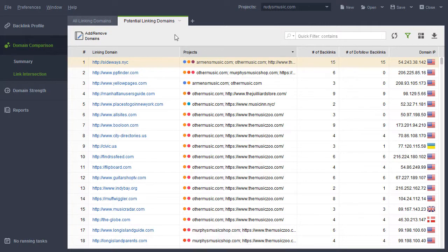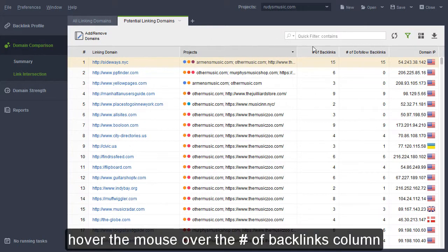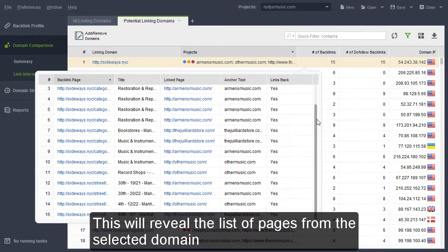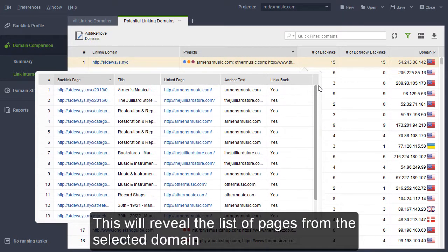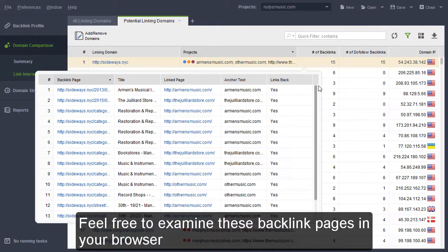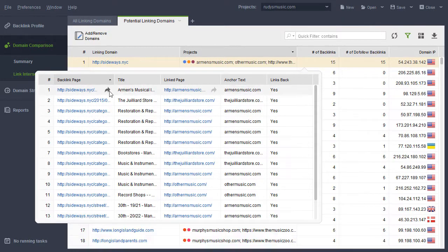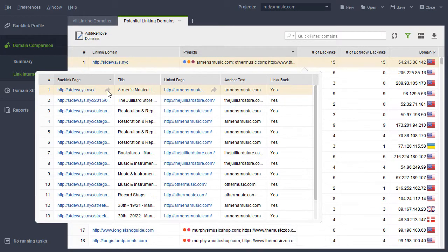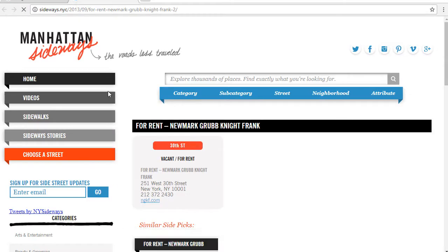For details, hover the mouse over the Number of Backlinks column and click on the Options icon that appears. This will reveal the list of pages from the selected domain that link to each of your competitors. Feel free to examine these backlink pages in your browser by hovering the mouse over them and clicking on the arrow icon.